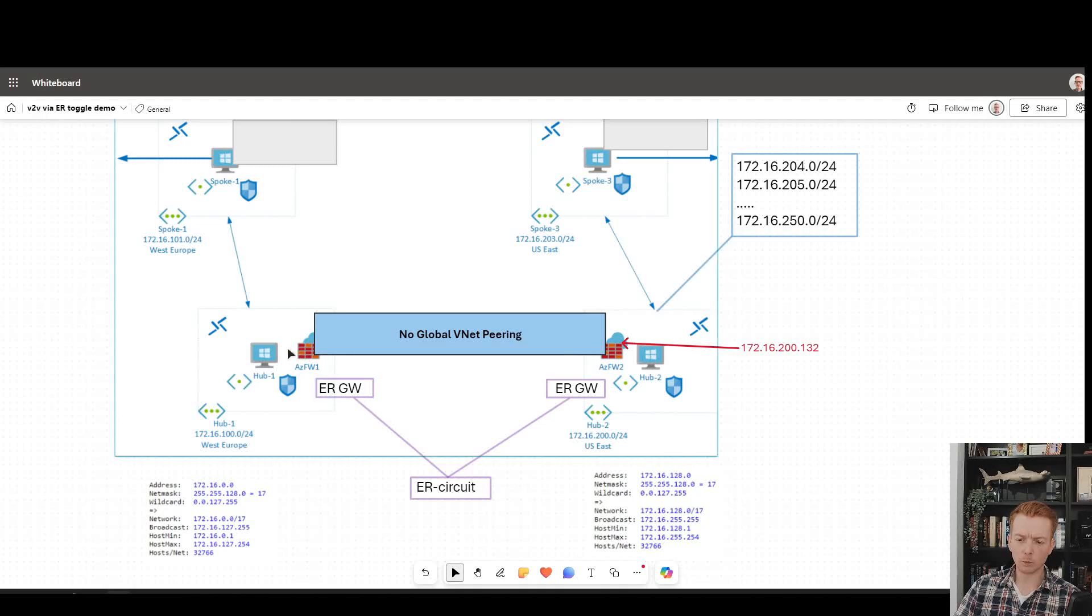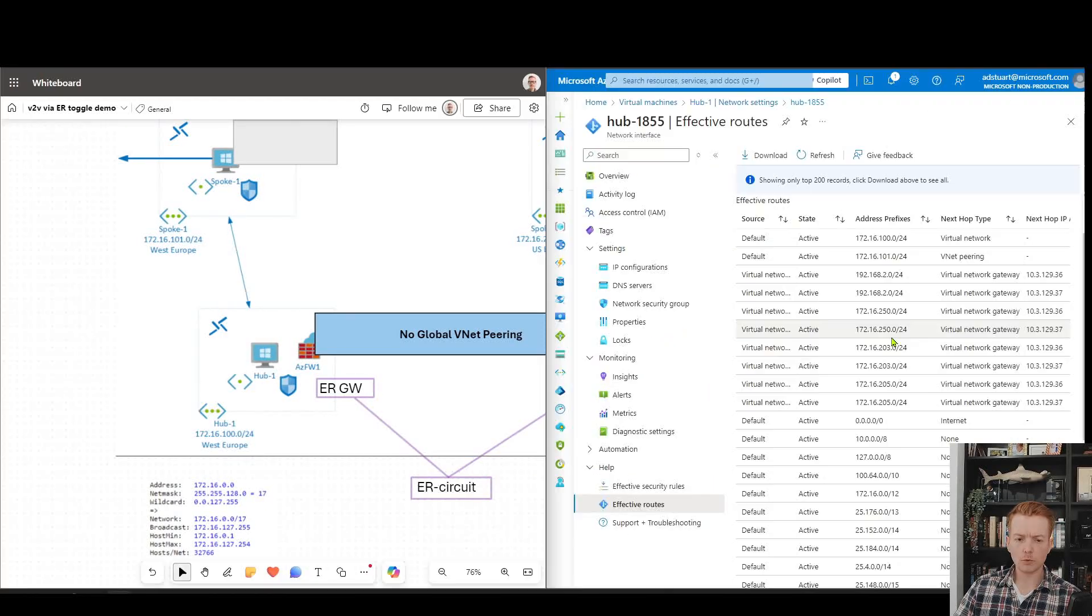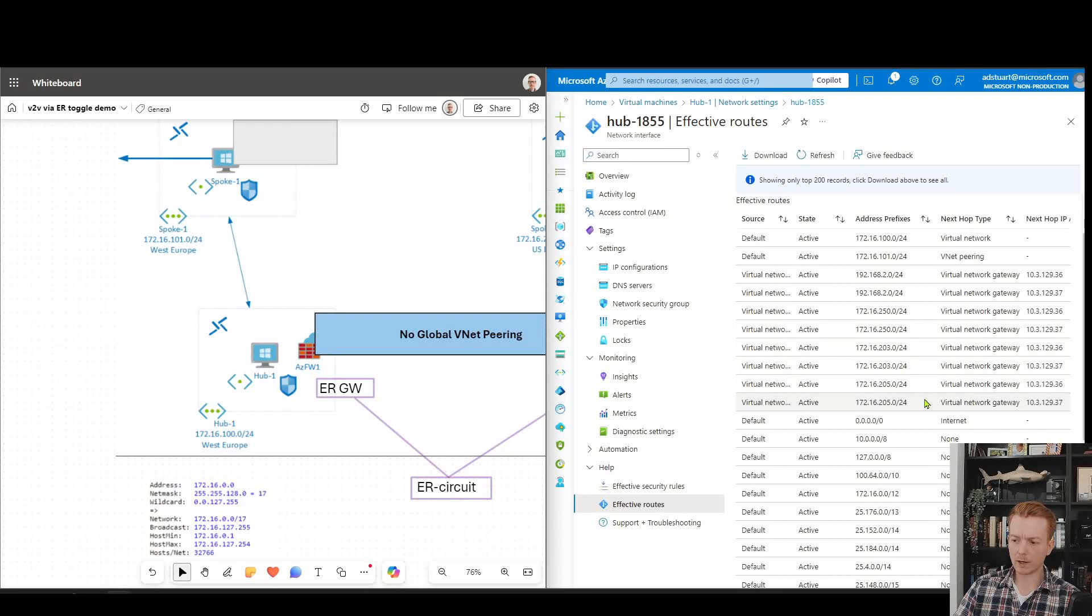If we jump in here and observe the routing information of how this is all working, we can see the challenge in action. I'm going to look at the hub one virtual machine effective route table.